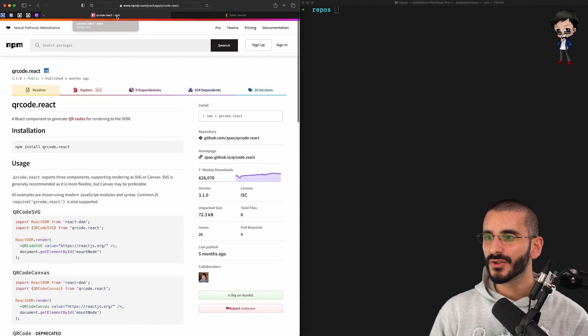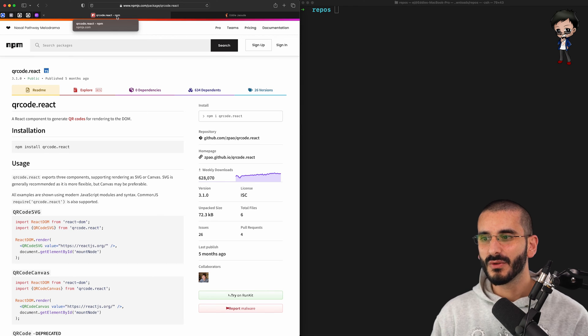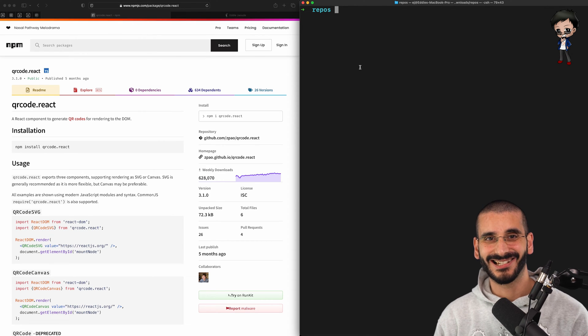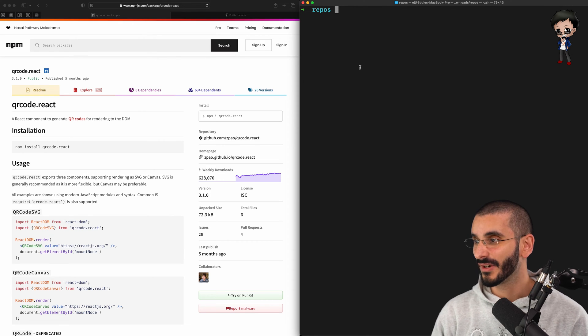And to do this, we're going to use the library qrcode.react. So let's just get started and dive straight in.